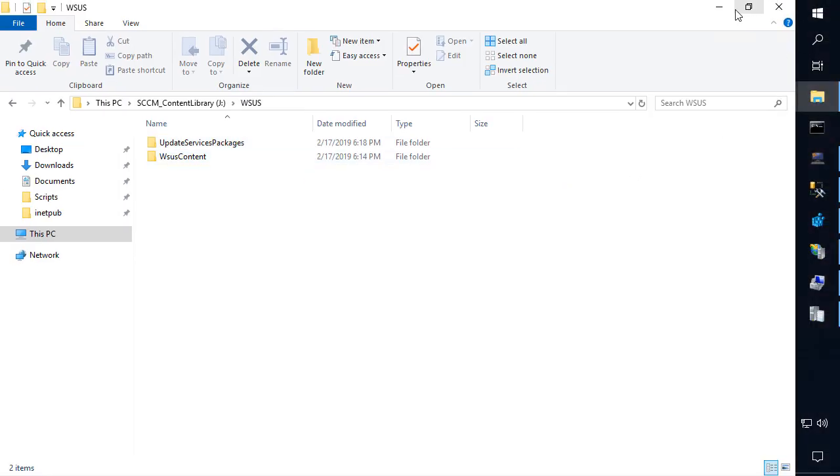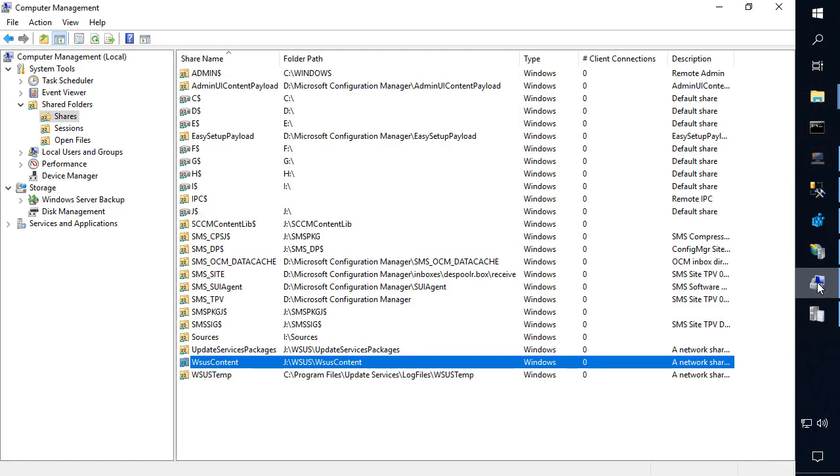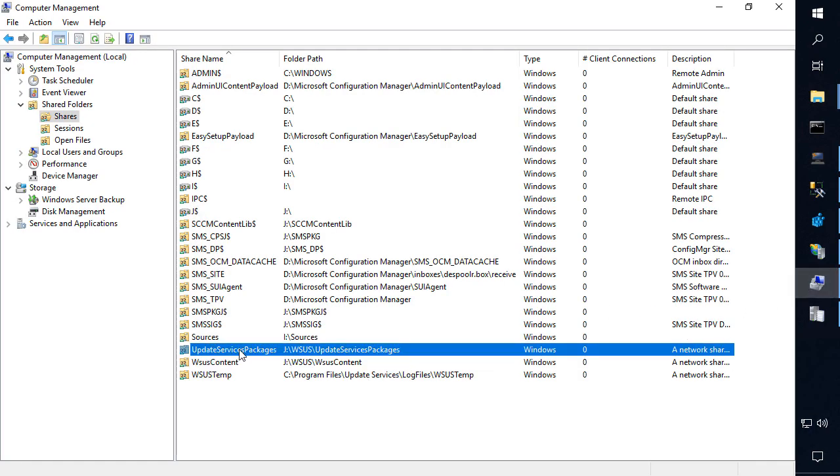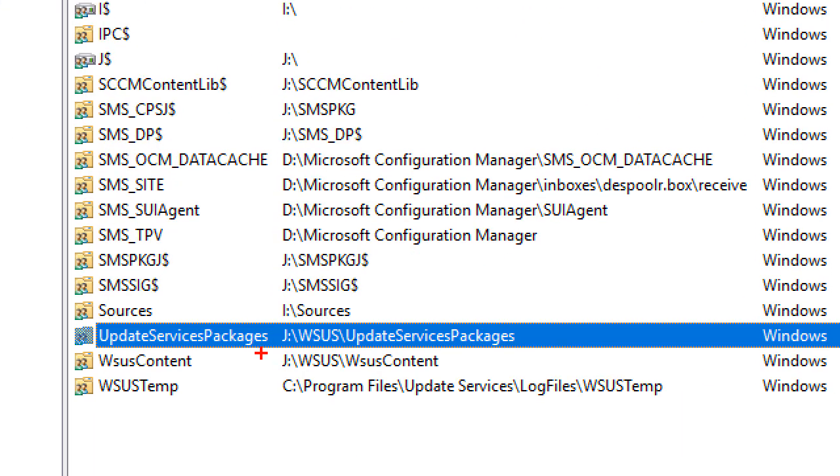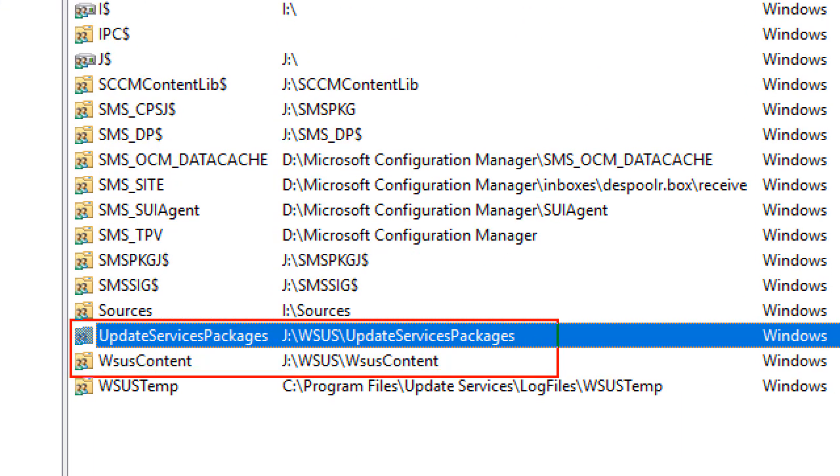The next thing that you would think to check with this error code would be looking at our shares on the device. So if we open up a computer management and look at the shares, we can also see that the update service pack and WSUS content folder are shared out and they are pointing to that valid path that we have.